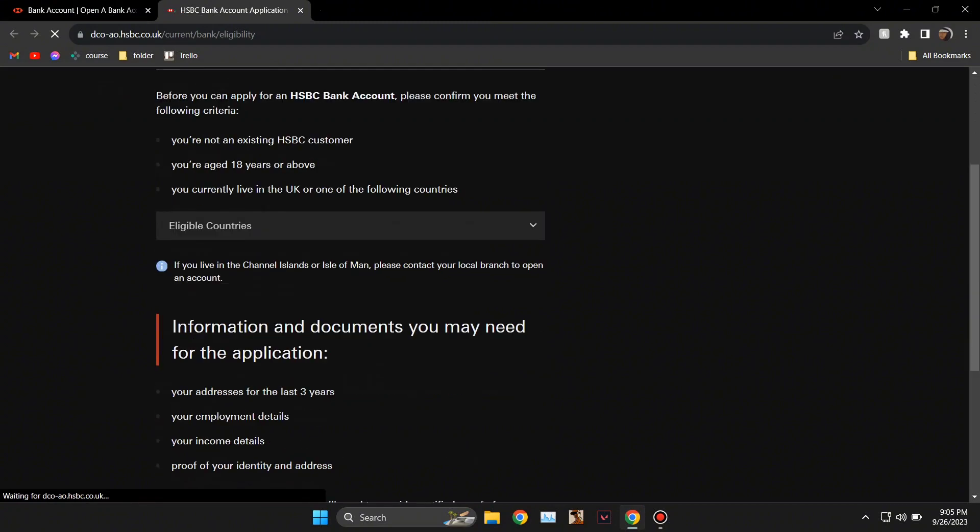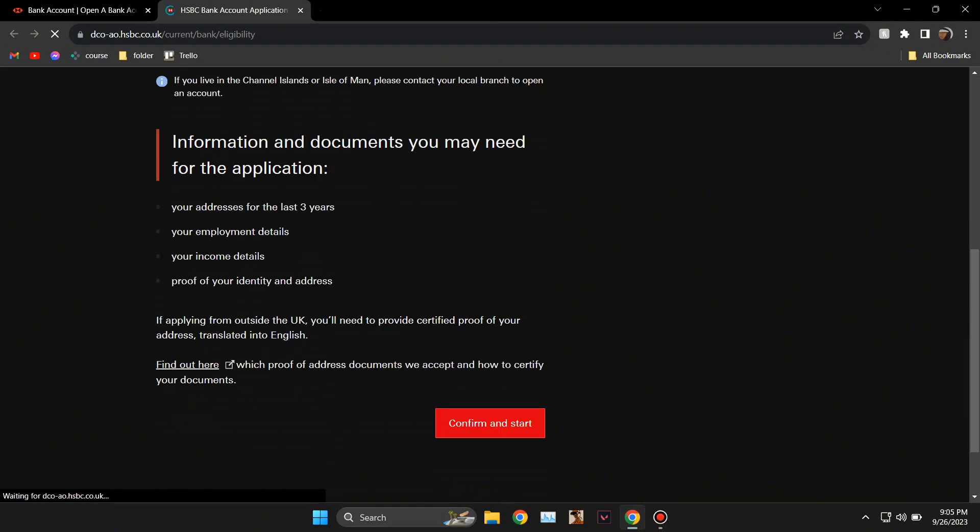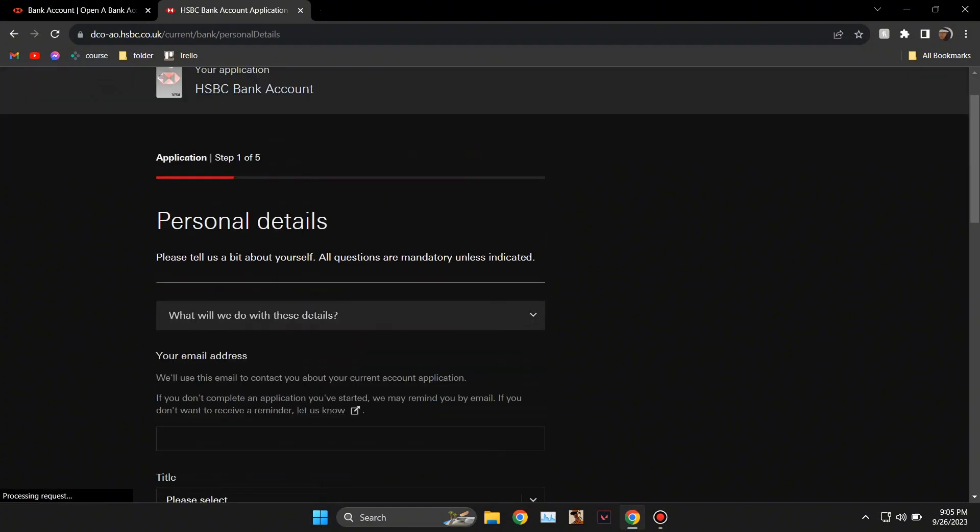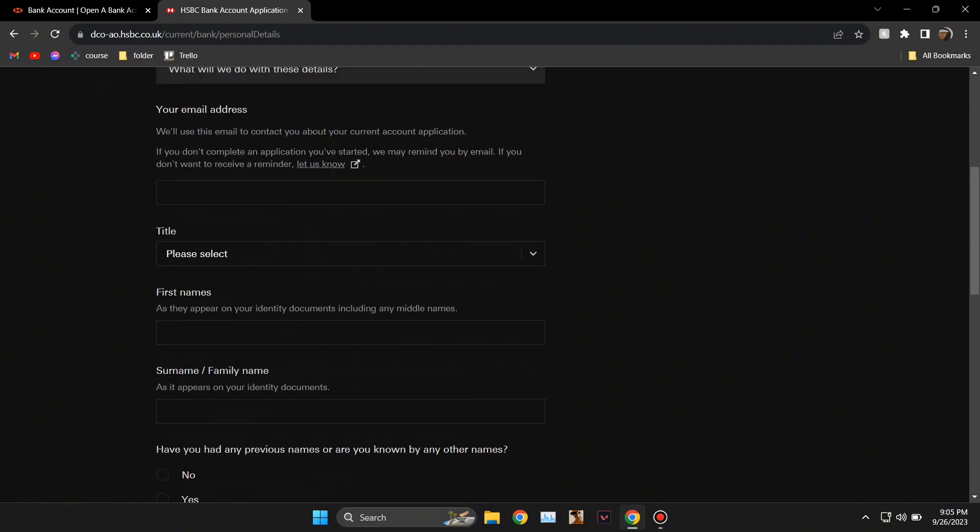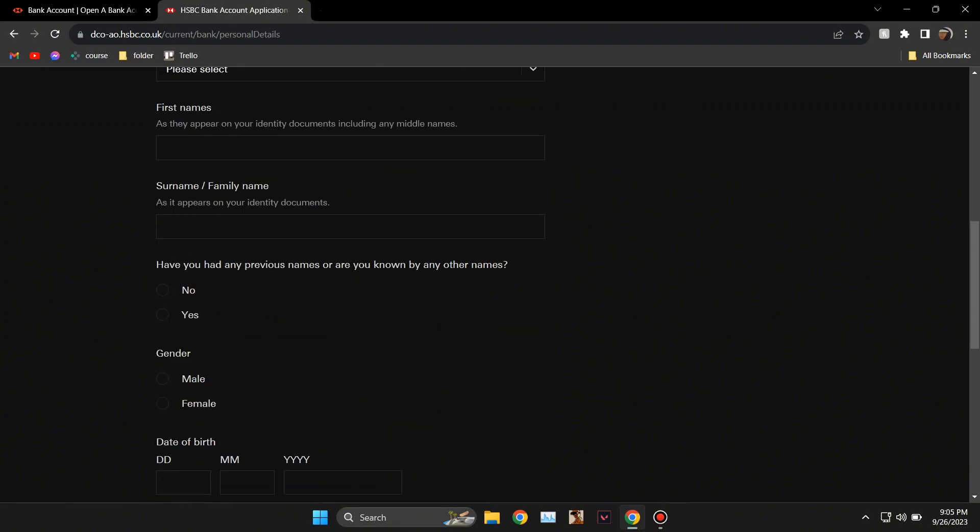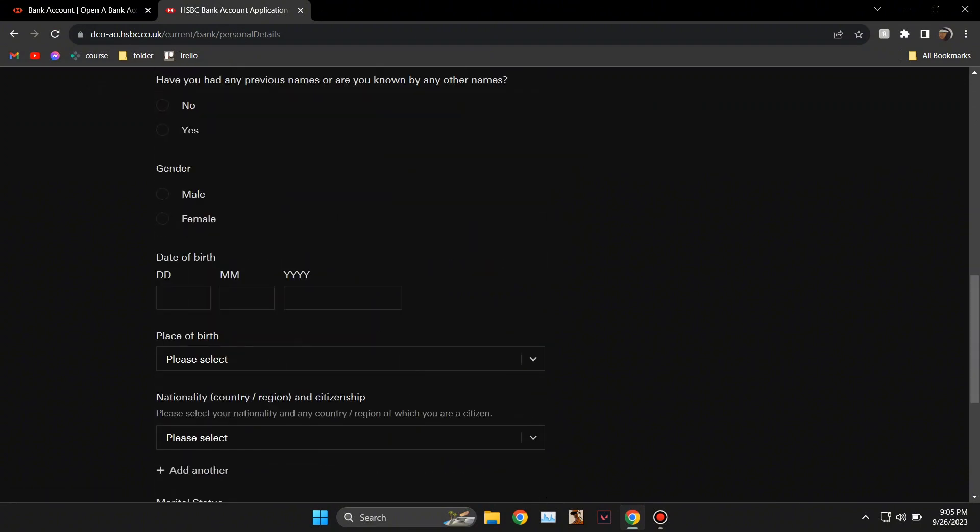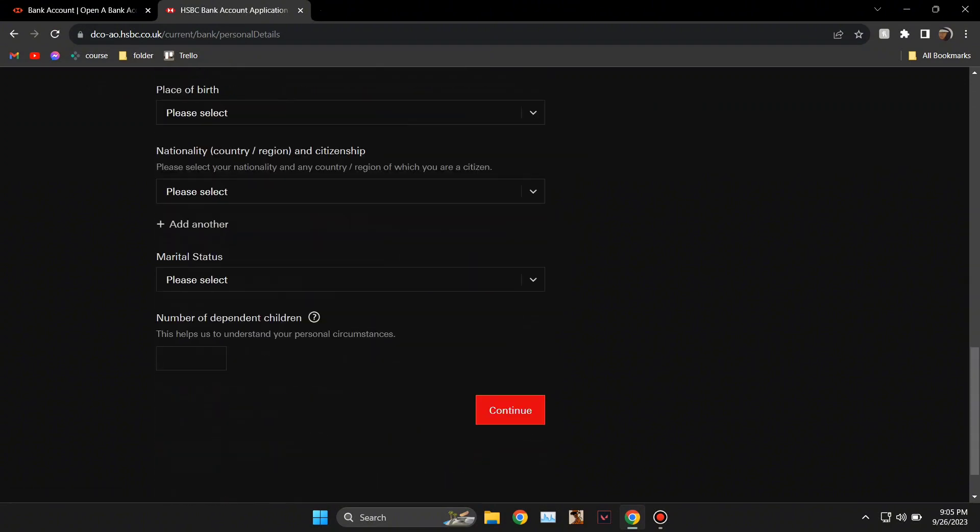And from there it's going to see if you're eligible or not and other things like that. Just click on confirm and start. From there you can start giving all of your personal information, and this is how you can open the account.